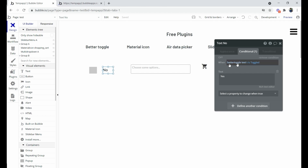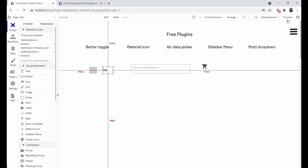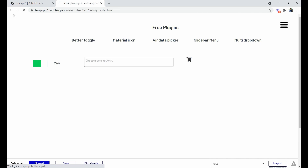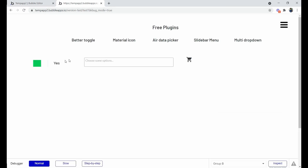We have also set a condition: when Better Toggle is toggled, it shows green and displays 'Yes'. When you click to turn it off, it shows 'No'. Here you can see 'Yes' is indicated when the toggle is active.